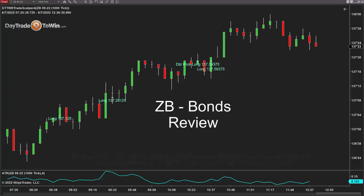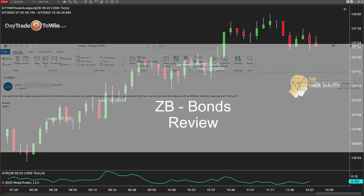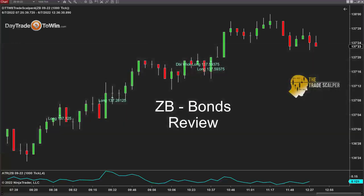The reason for this video is because Cedric sent me an email and wanted to know how the Trade Scalper program works using the bonds, the ZB market. So I decided to do a quick video just to go over the bond market using the Trade Scalper software.